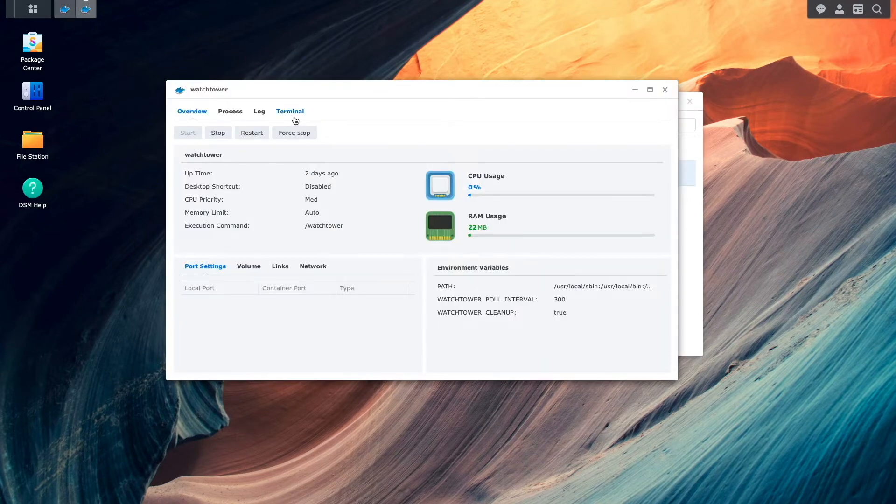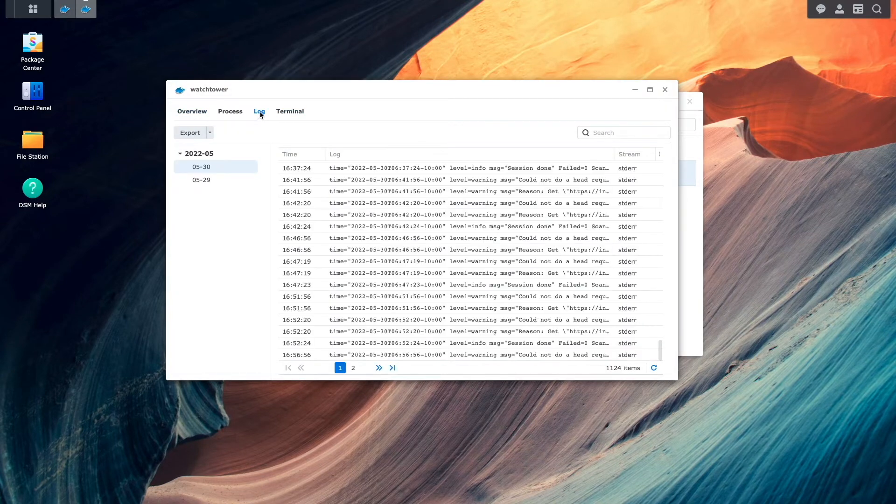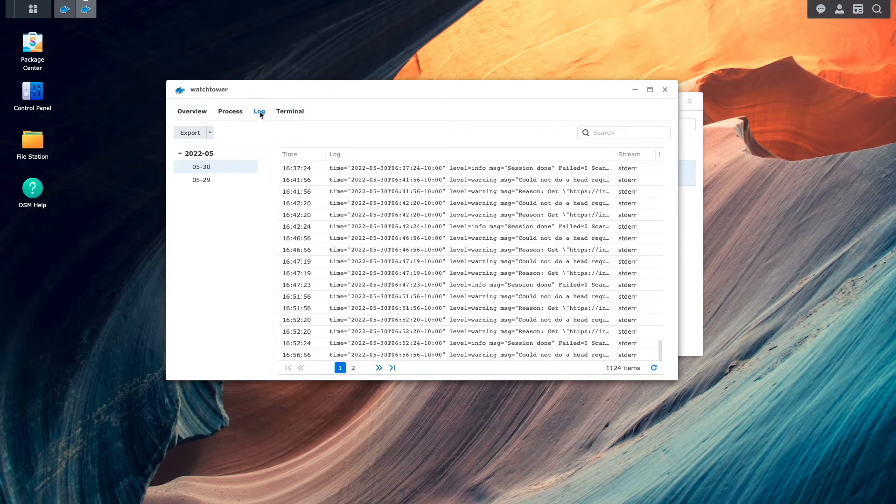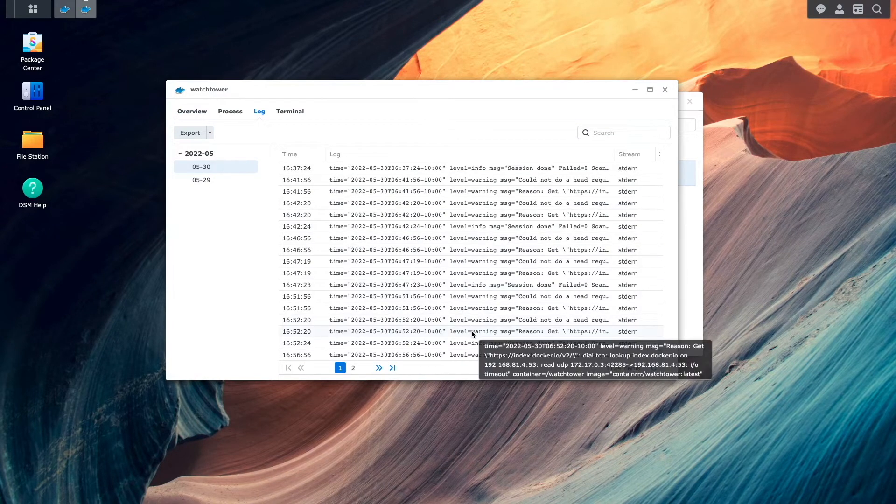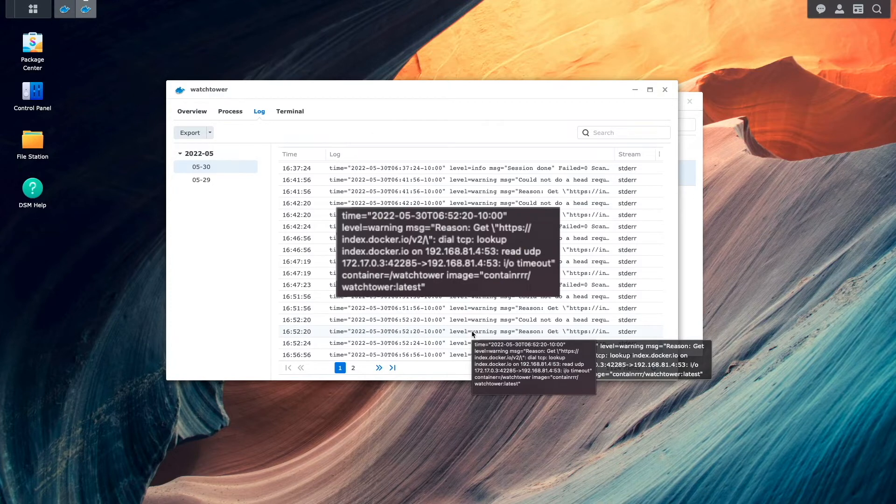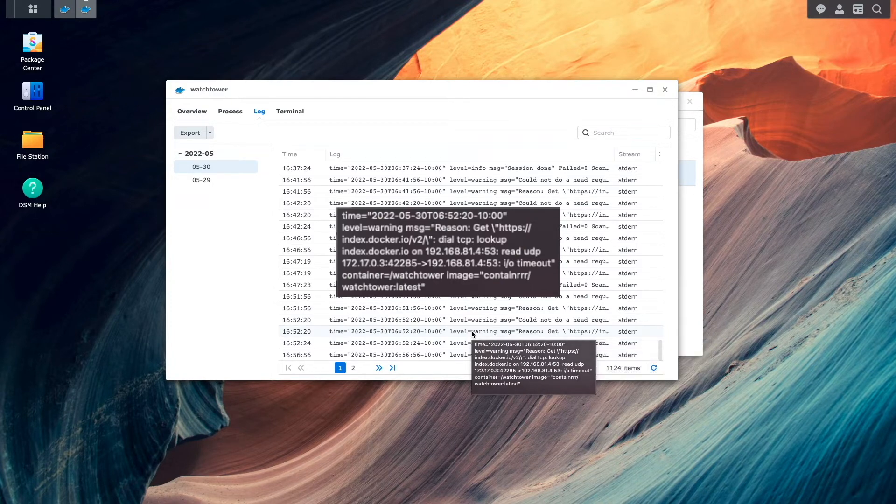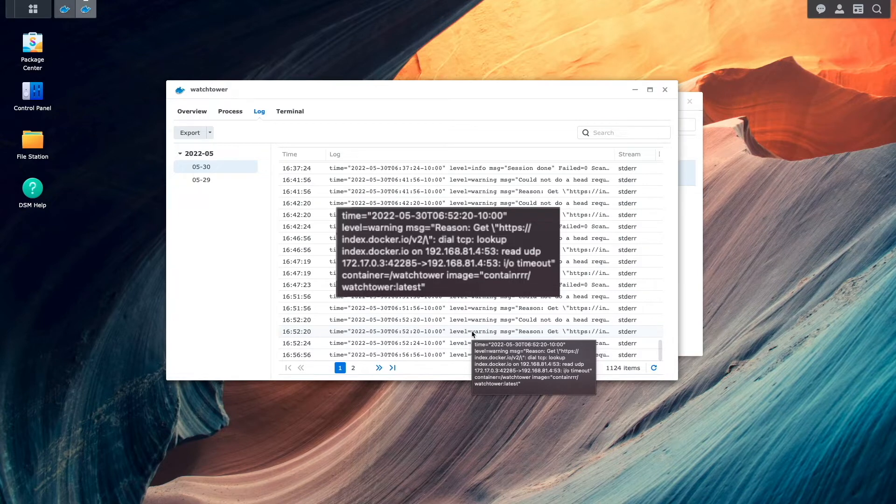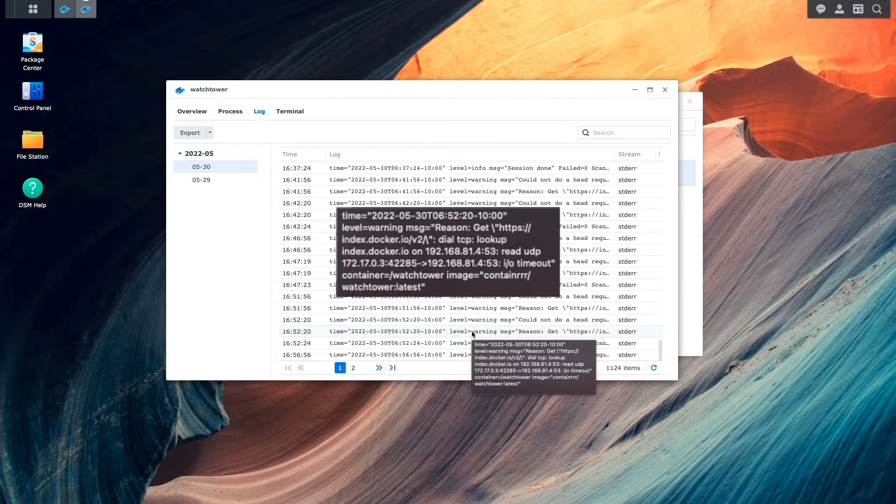Now, under log, we can see the problem being reported. Here, the log displays a warning message stating that the lookup for index.docker.io has an IO timeout. This message isn't displayed if resolving domain names works properly.